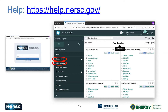We're also trialing a new service portal. help.nersc.gov maps across to a ServiceNow location at nersc.service-now.com/sp — it's a nicer interface that we're hoping will become our default.